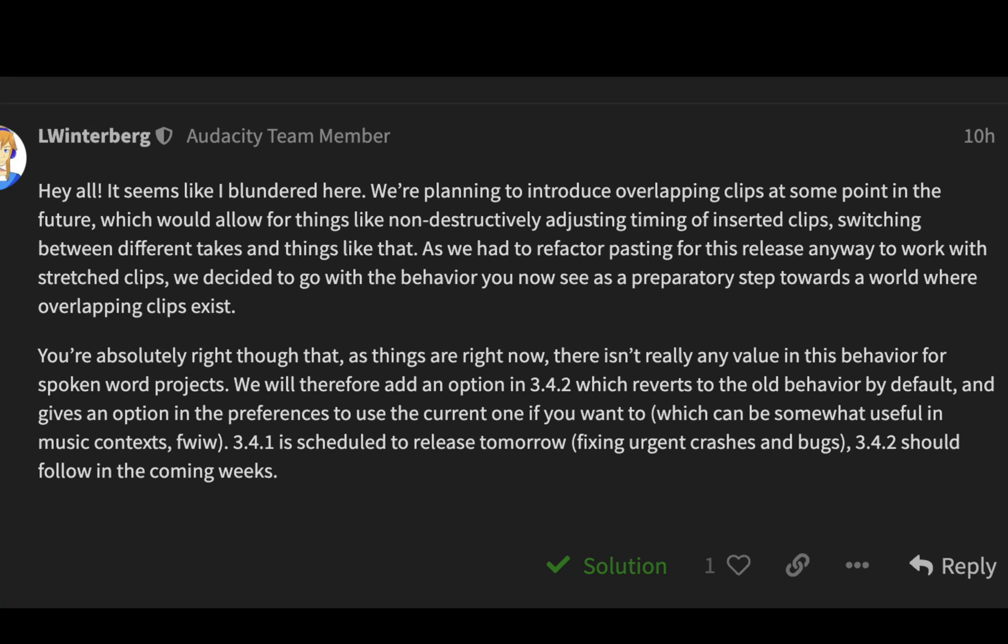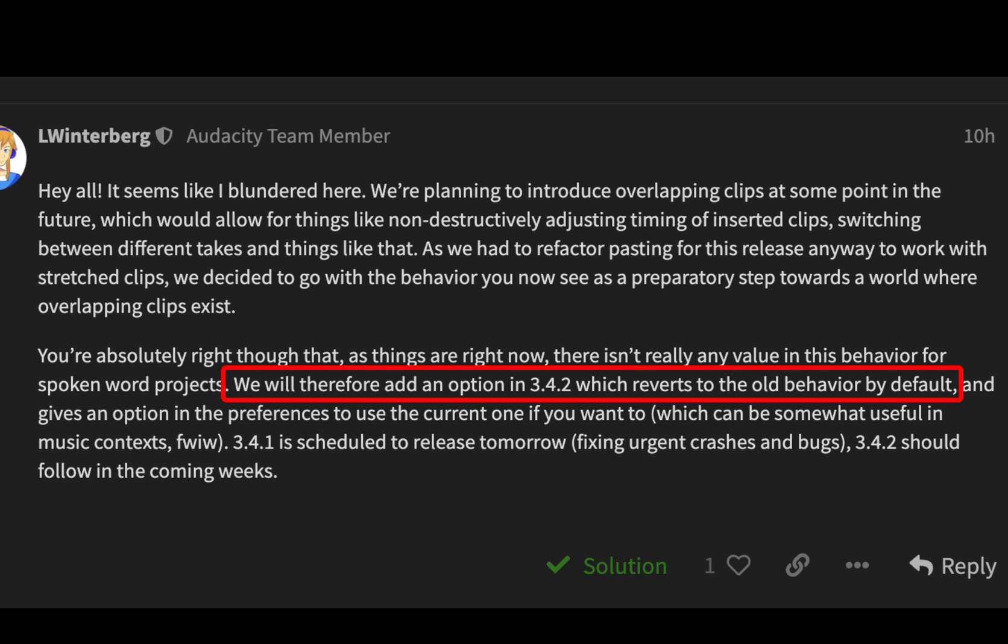The latest Audacity 3.4.0 introduced some bugs that made it impossible to use for voice editing. But the Audacity team gave us some hope, and we can use it as before from version 3.4.2.